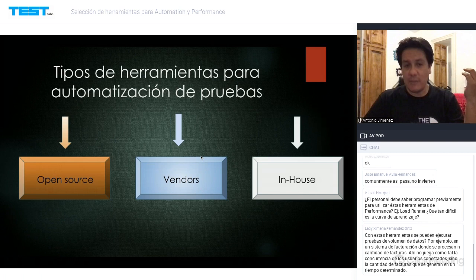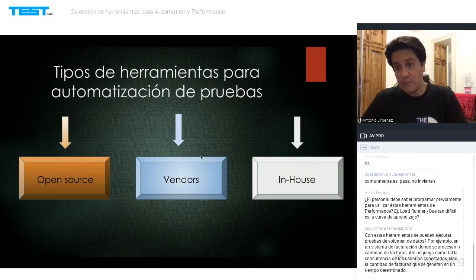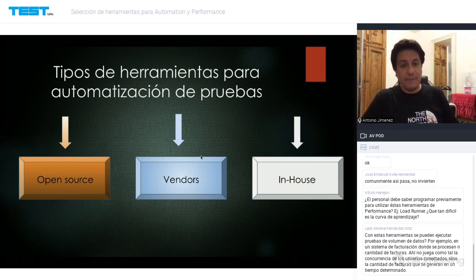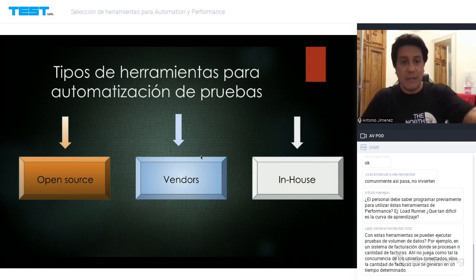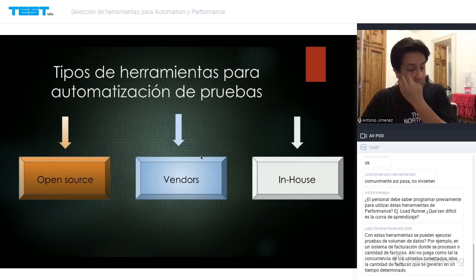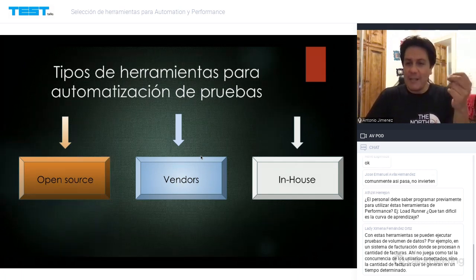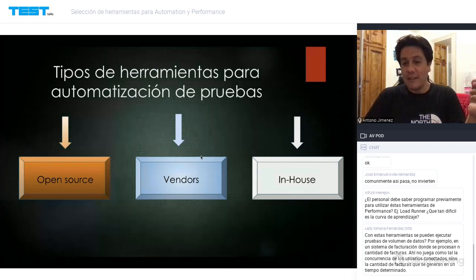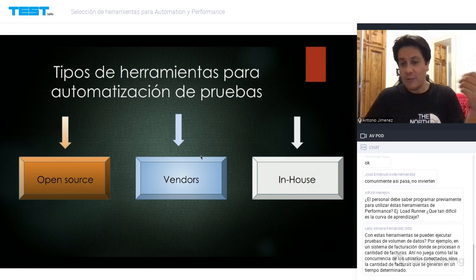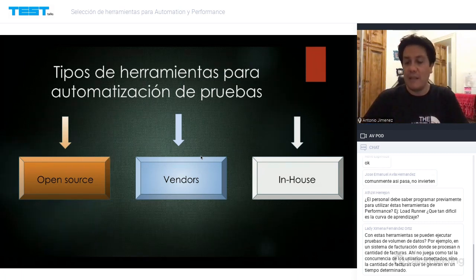Hay tres tipos de herramientas de automatización: open source, por vendor o licenciadas, y herramientas in-house. En open source tenemos Puppeteer, Selenium, JMeter, Gatling. En vendors tenemos UFT, LoadRunner, Ranorex, Tosca. Las herramientas in-house son las que nosotros mismos construimos, por ejemplo usando comandos wget o curl y parseando la respuesta con jq a nivel sistema operativo con Shell Scripting, sin necesidad de un lenguaje de programación.